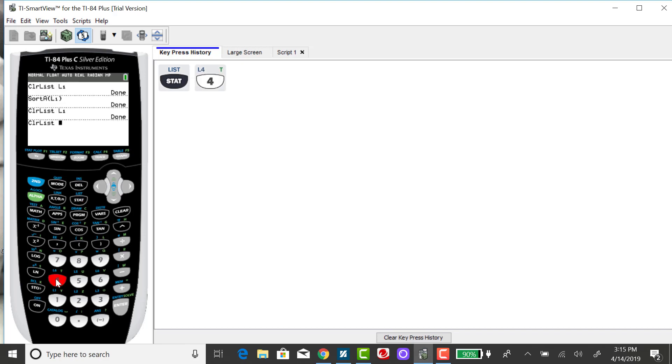Now I need to tell it where my lists are that contain the data. Those are second keys and your lists are above your numbers 1 through 6.